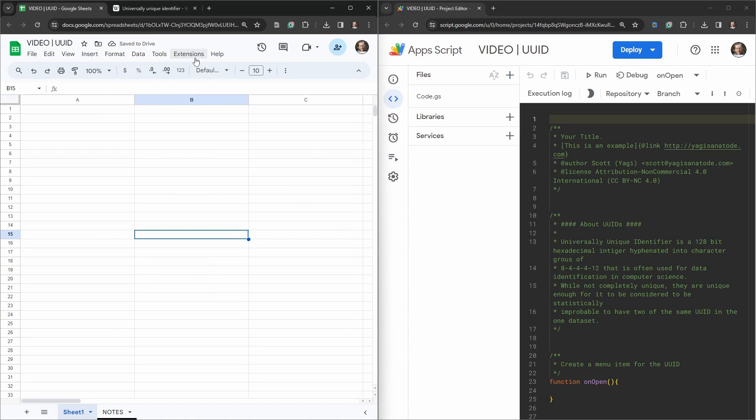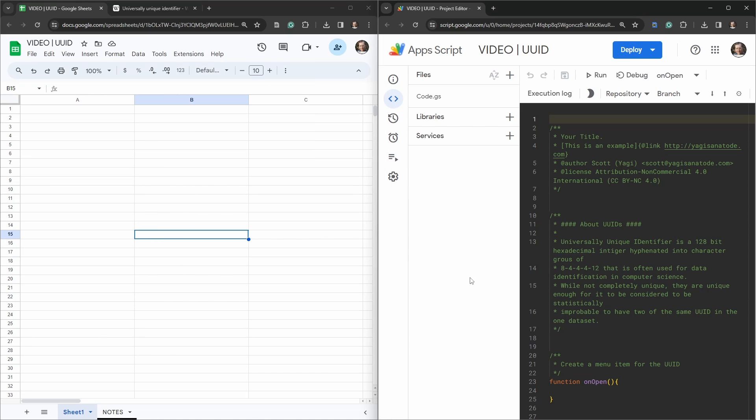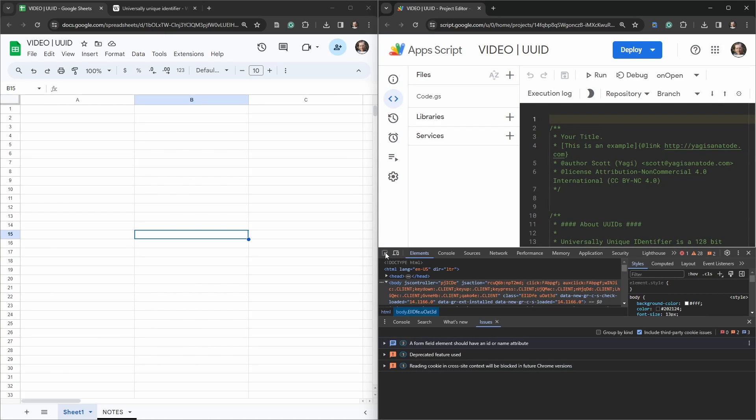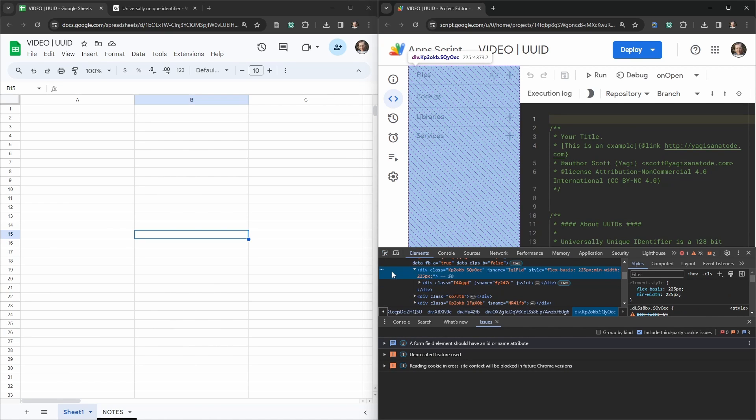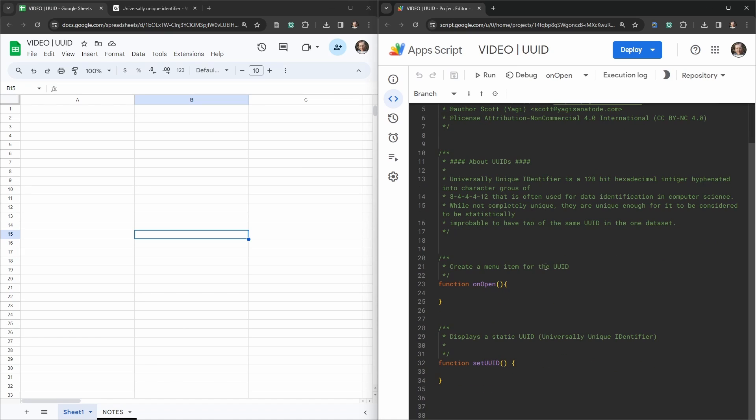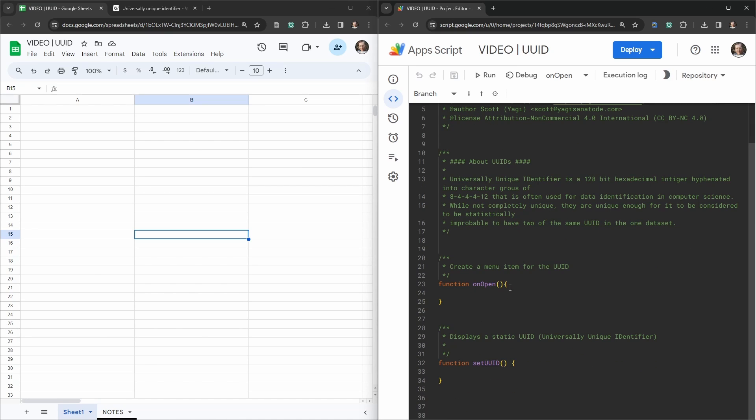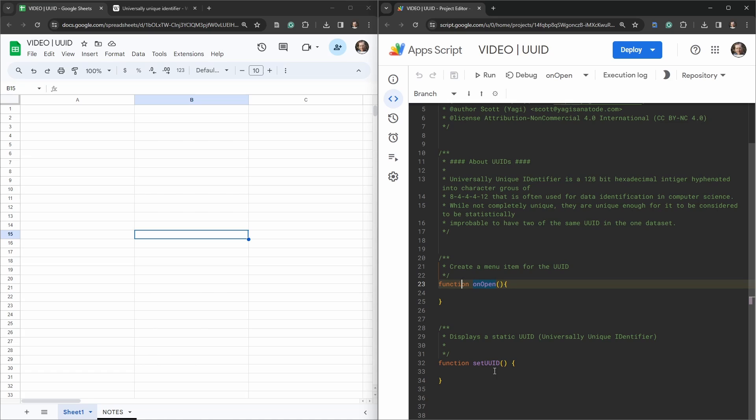I've gone into extensions and Apps Script, so I'm just going to get rid of this files library services bar here because it takes up far too much space. In your starter sheet it should look a little bit like this with a bit of introduction about what a UUID is, and then we've got two functions here: an onOpen function which is a simple trigger that will run every time your spreadsheet will open, and then the setUUID function.